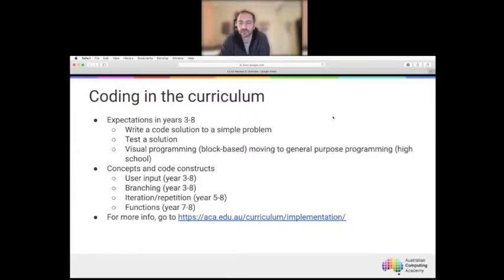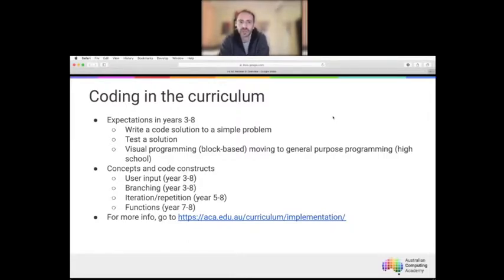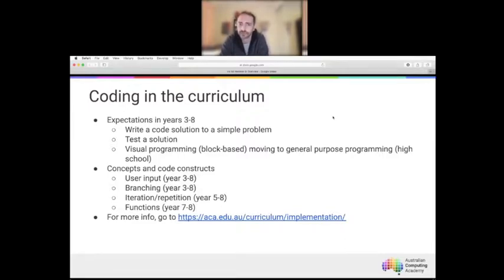To get started, we'll talk about where coding sits in the curriculum. There are expectations that vary from year three up to year eight. It's year three where implementation kicks in and the expectation for students to write code begins. The expectations can be summarized as being able to write code to solve a problem or build some kind of solution, including testing it against criteria or requirements.